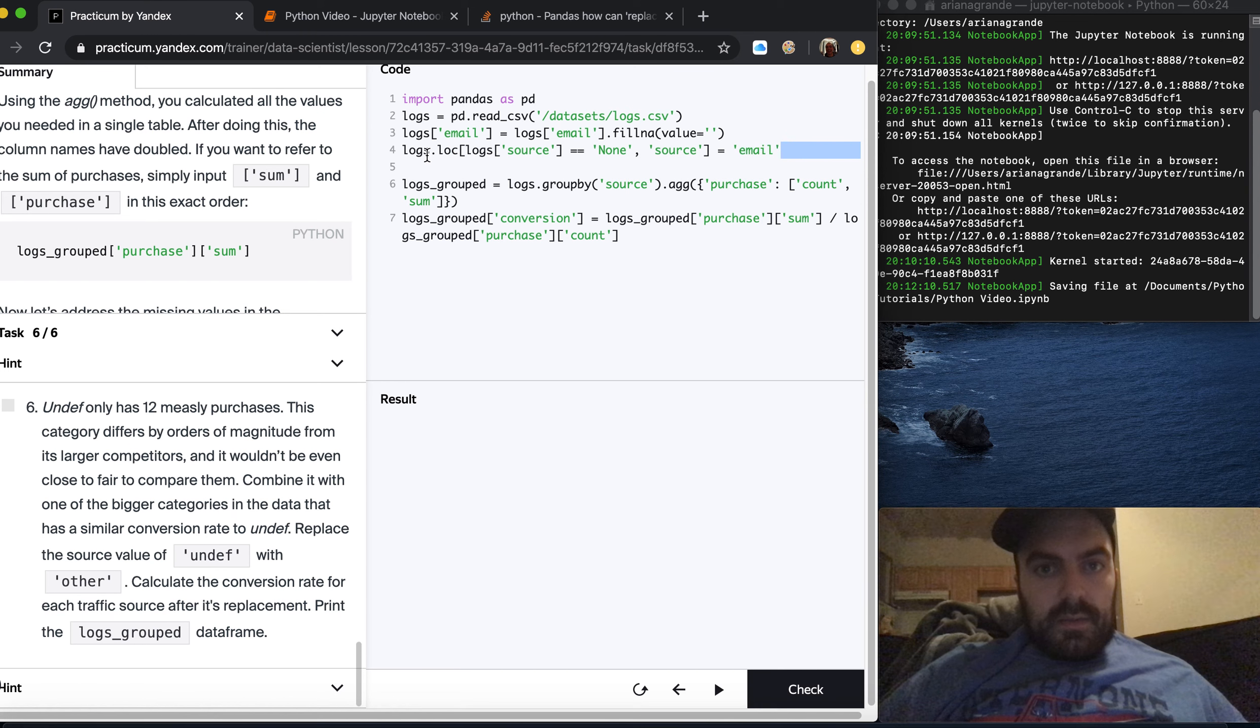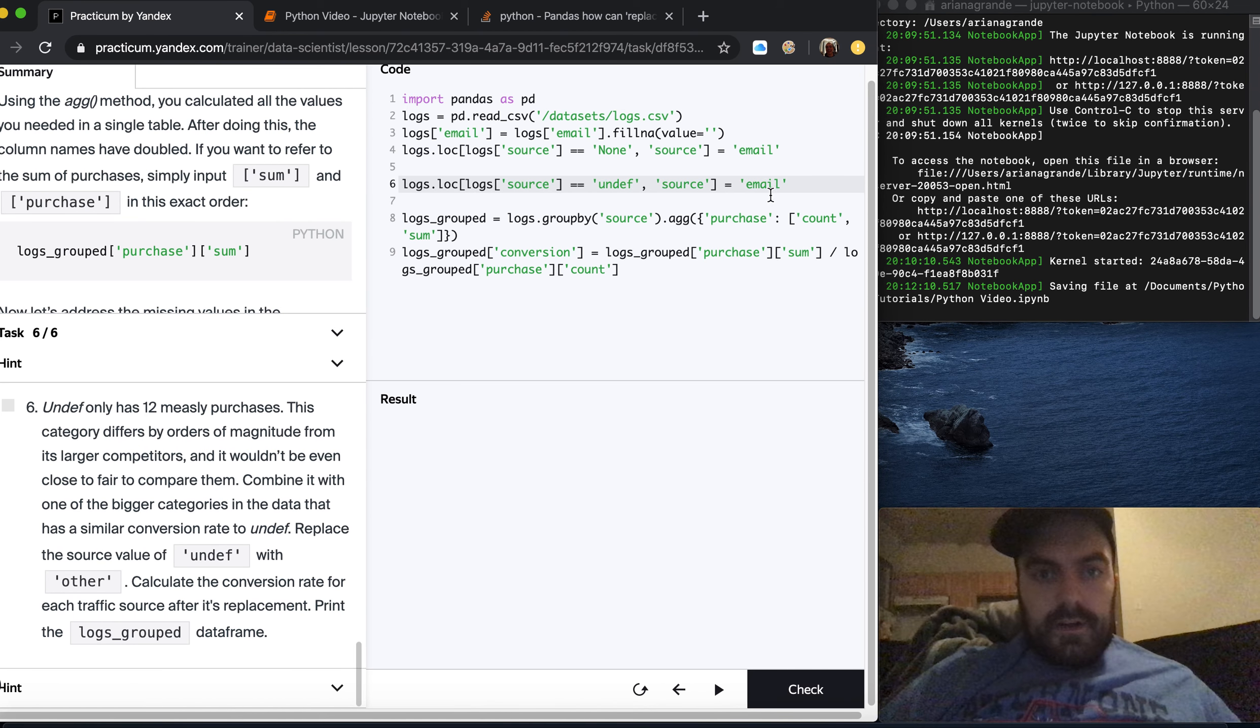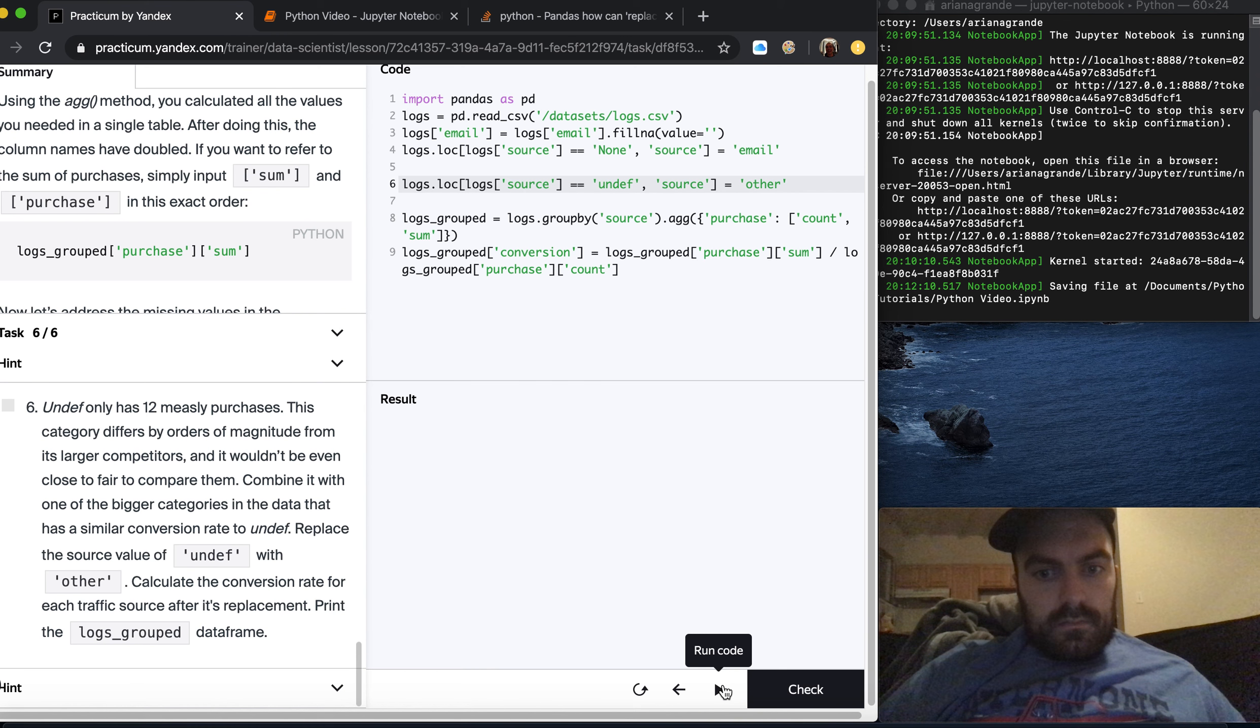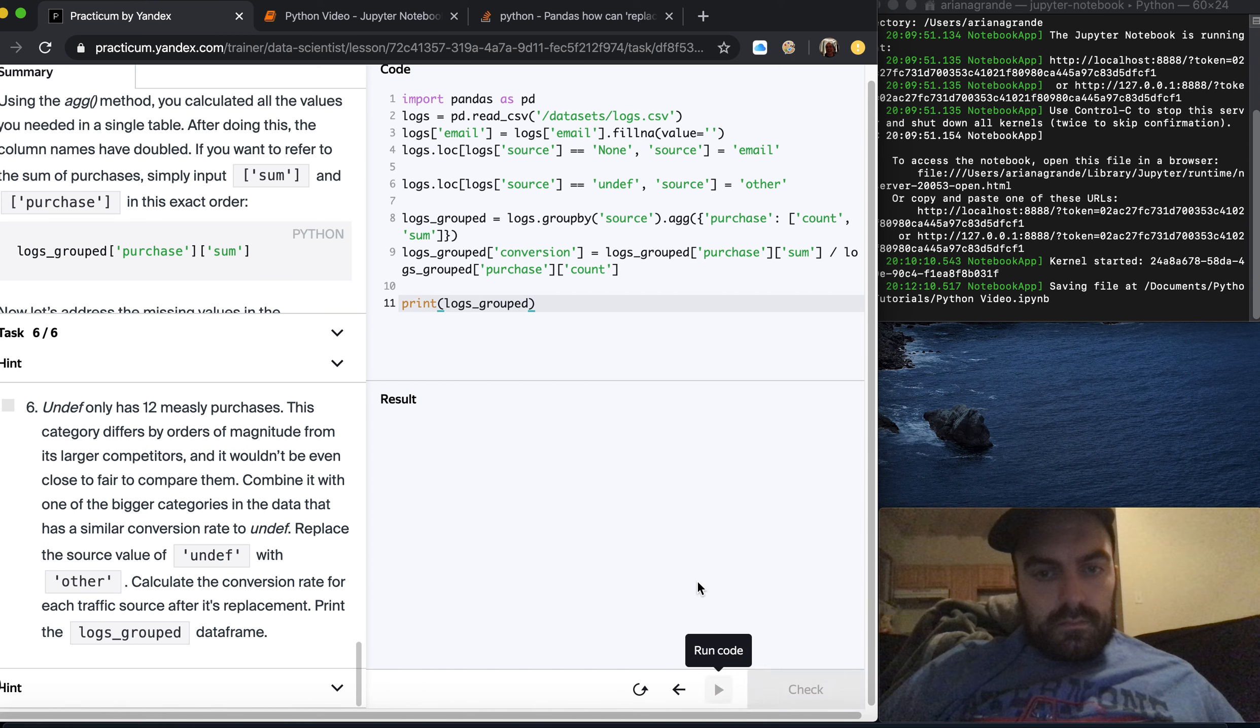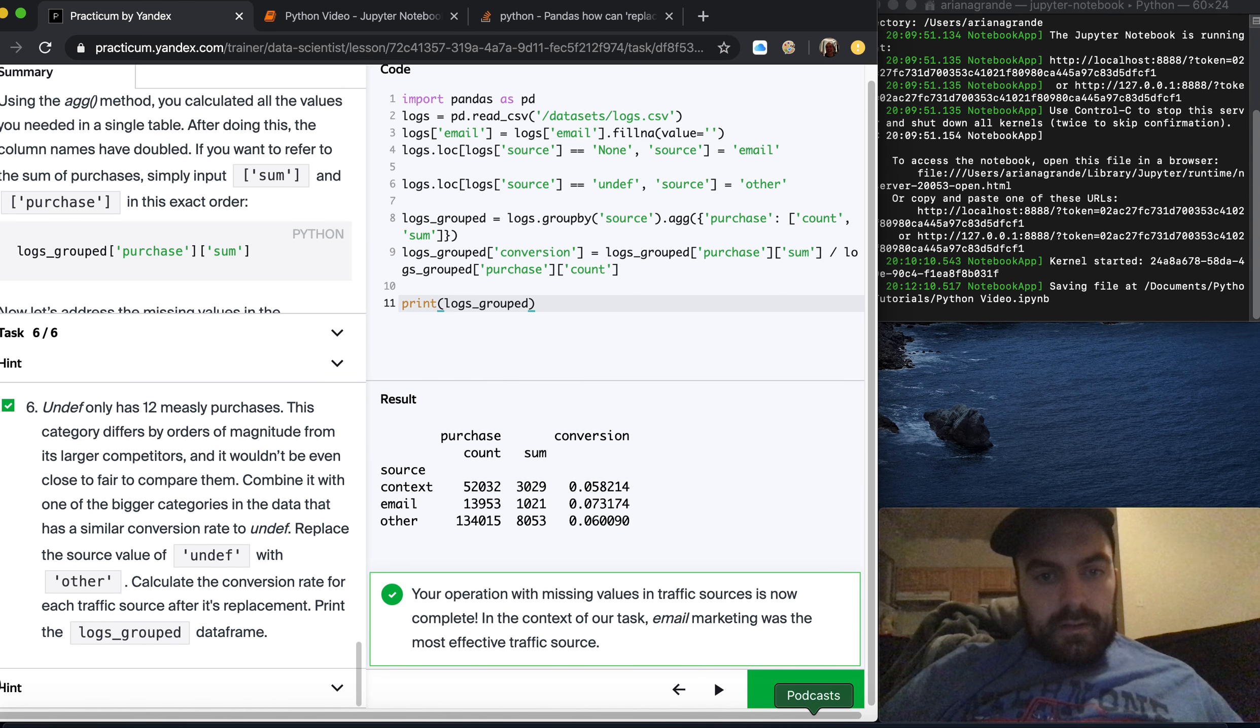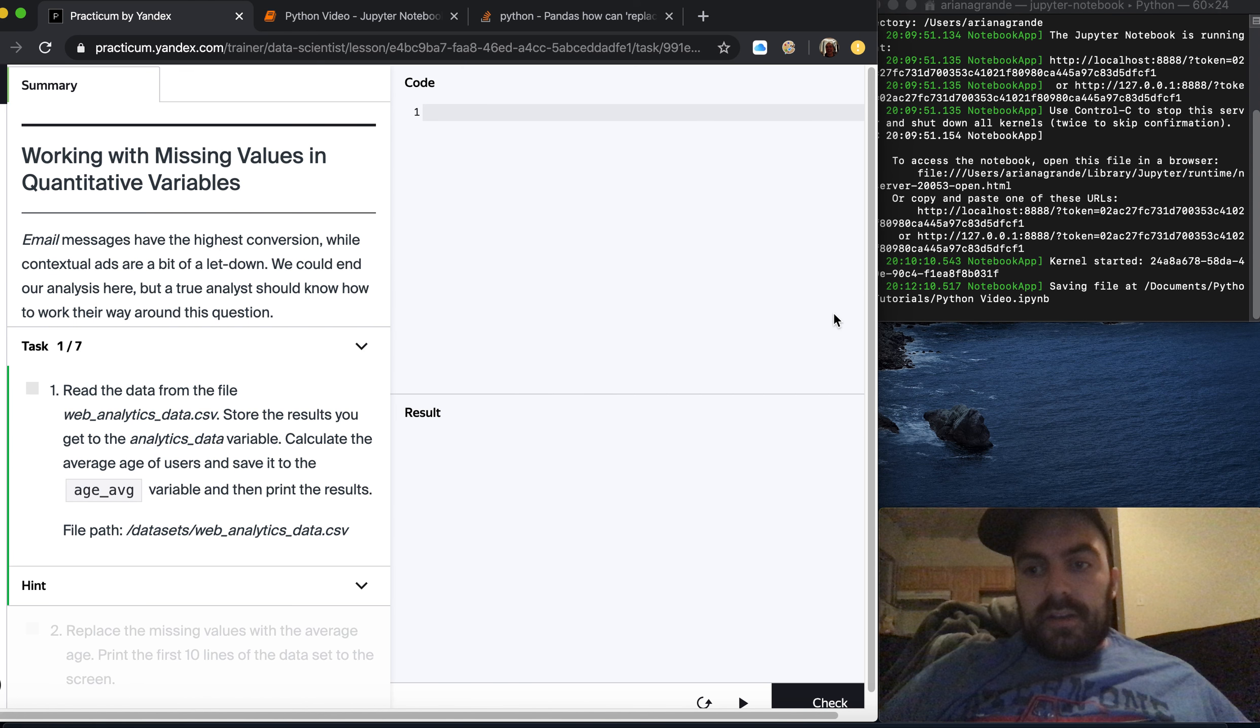It's basically this command but instead of doing none we're going to do undefined and set it equal to other. Print the logs group data frame. Let's check that. So this video is getting kind of long so I'll stop it here and we'll continue it next time. Thanks.